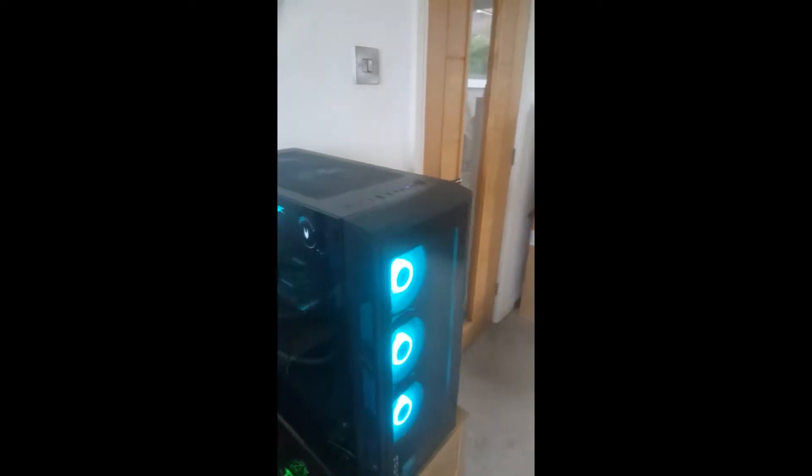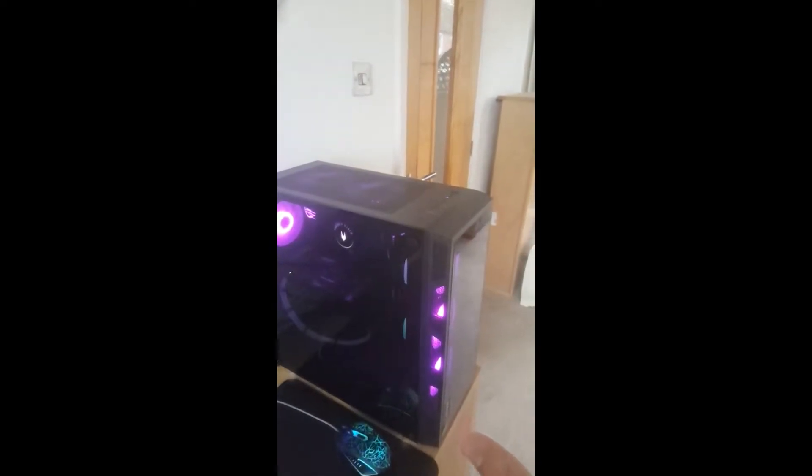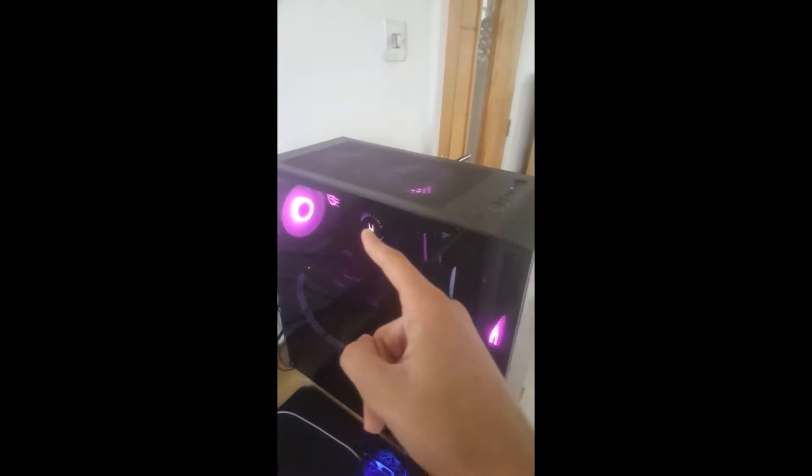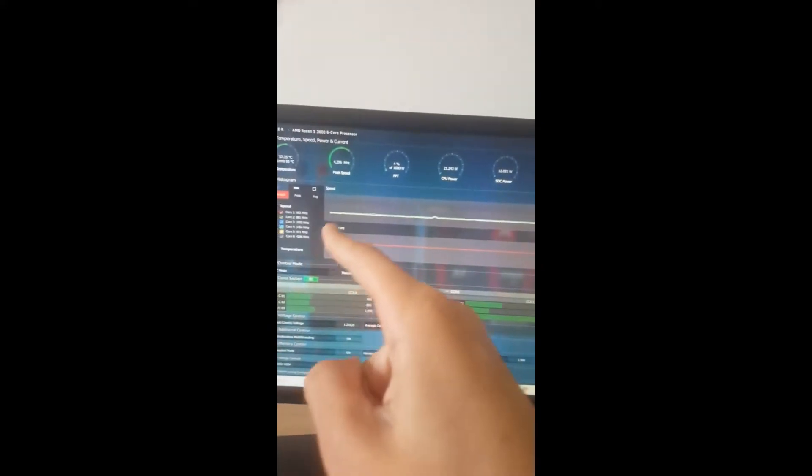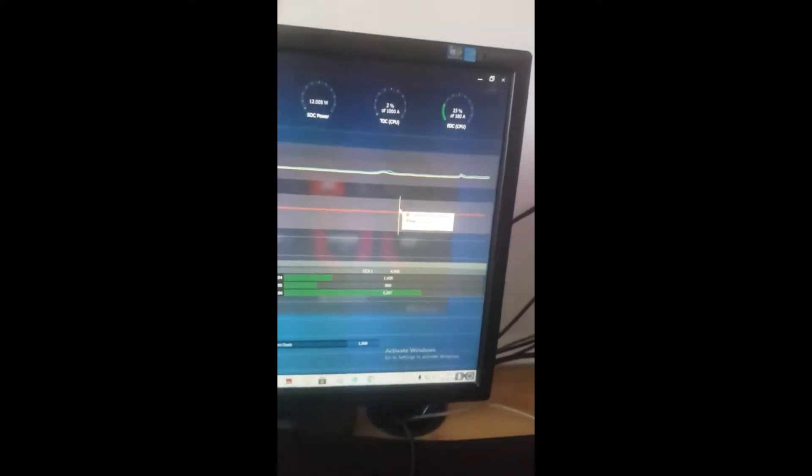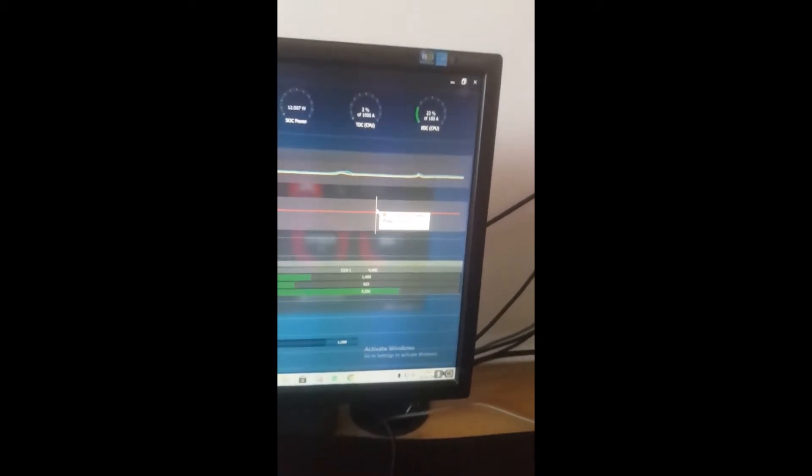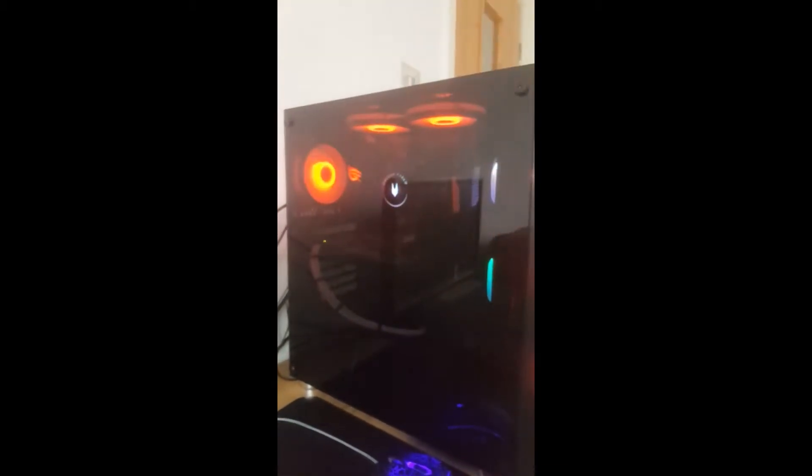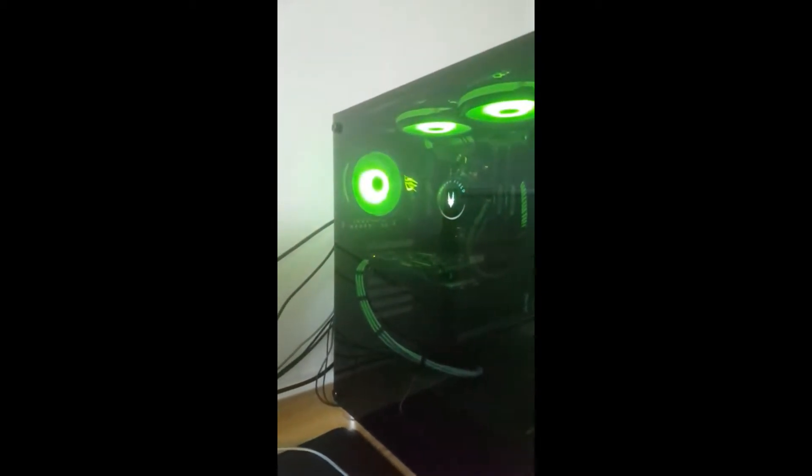I'm going to show you the difference in temperatures between push, pull, and push-pull. First, I'll set some parameters. I'm keeping the fans at 30%, and using Ryzen Master to keep the CPU at 4000 megahertz and 1.15 volts so it won't fluctuate. Ryzen Master has a built-in temperature graph and speed graph showing how fast each core is running.